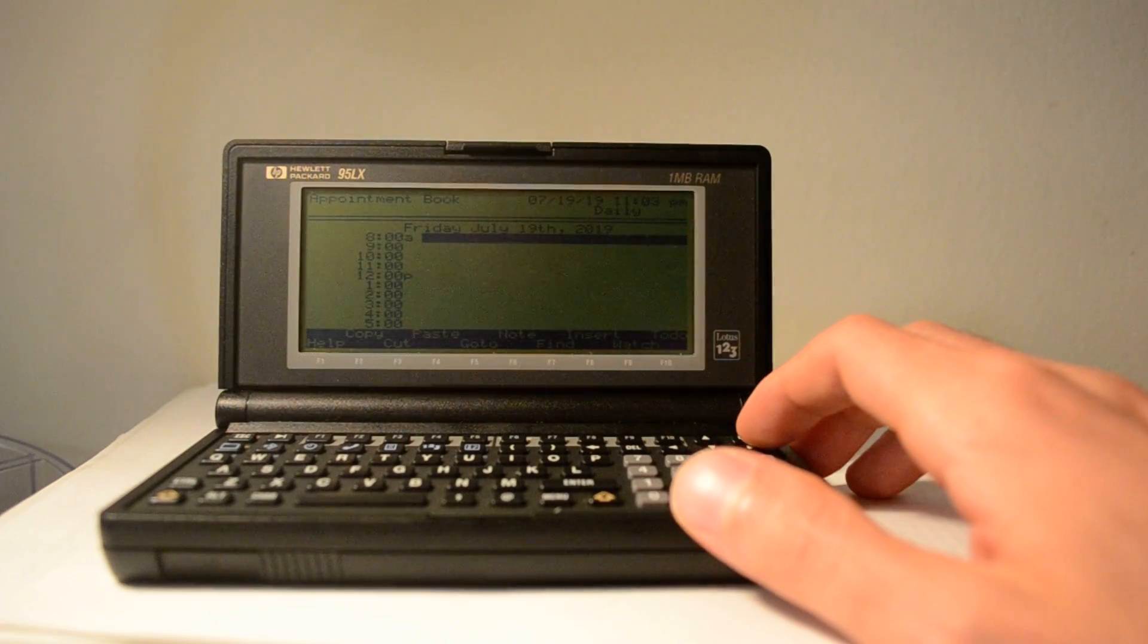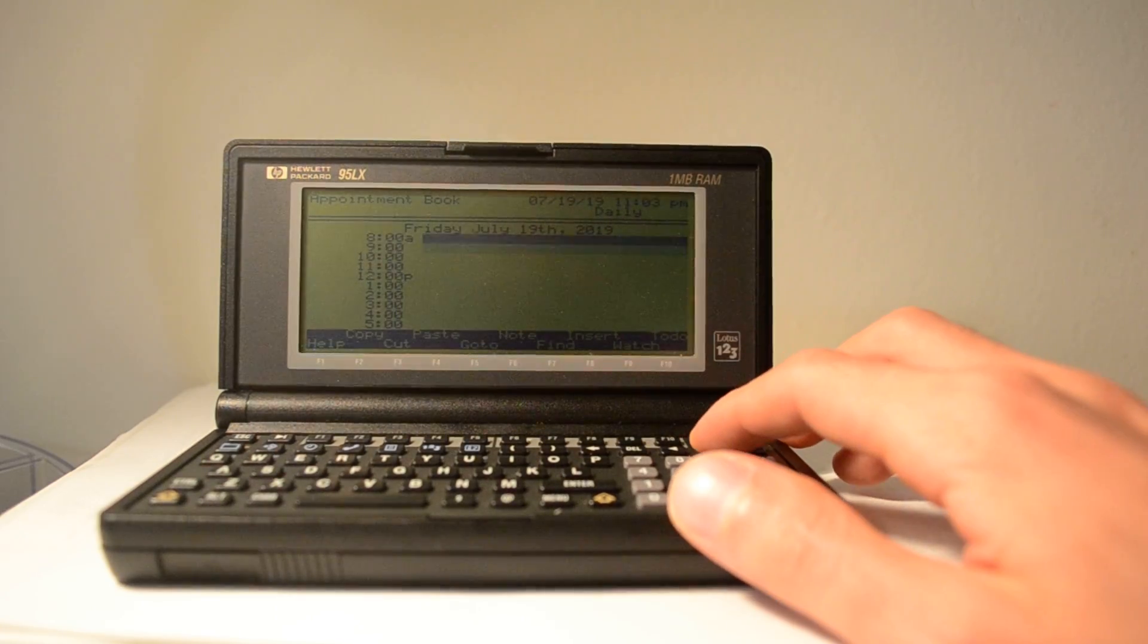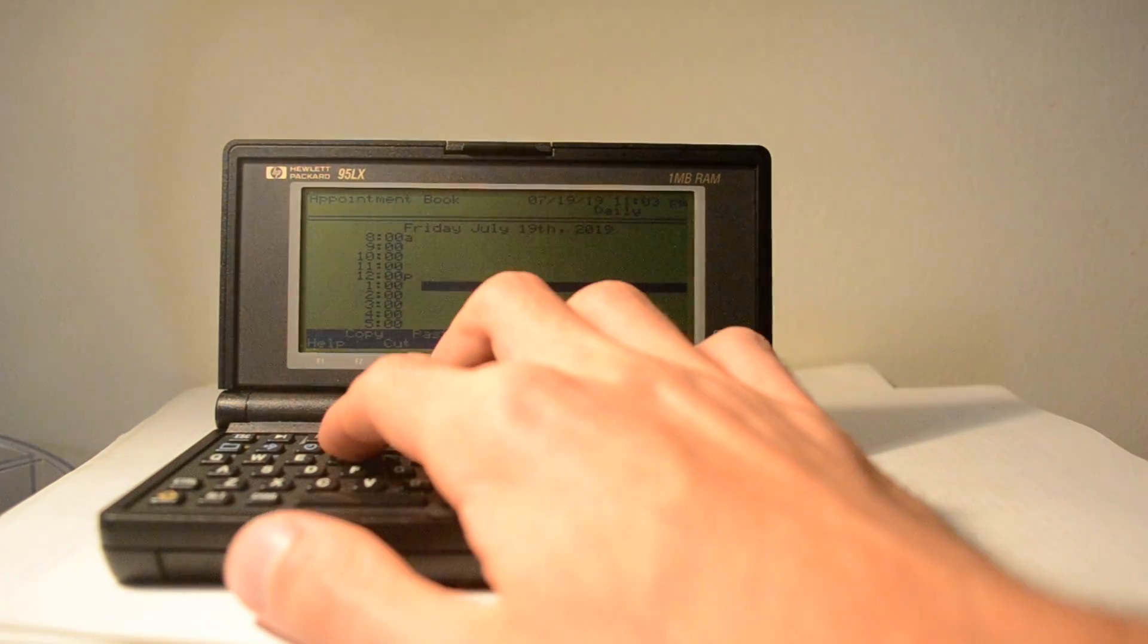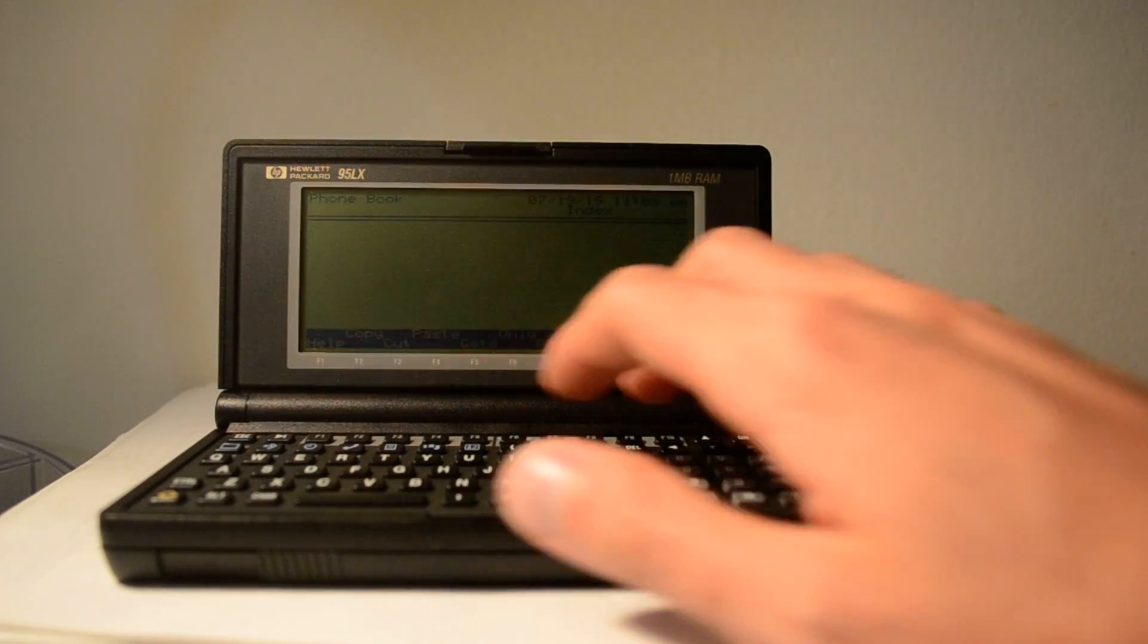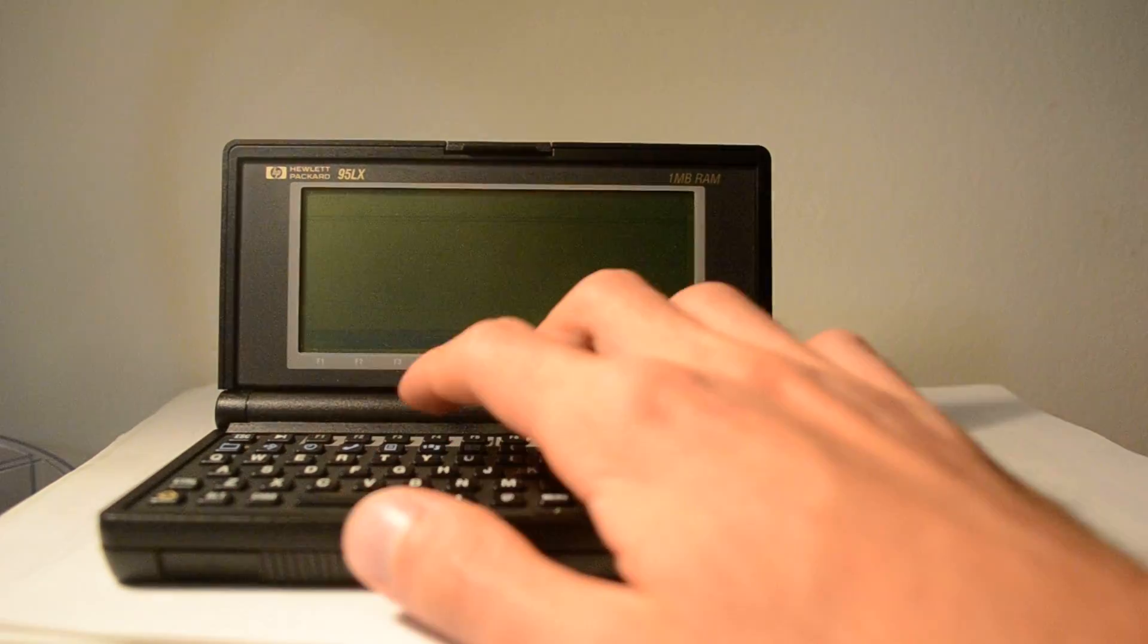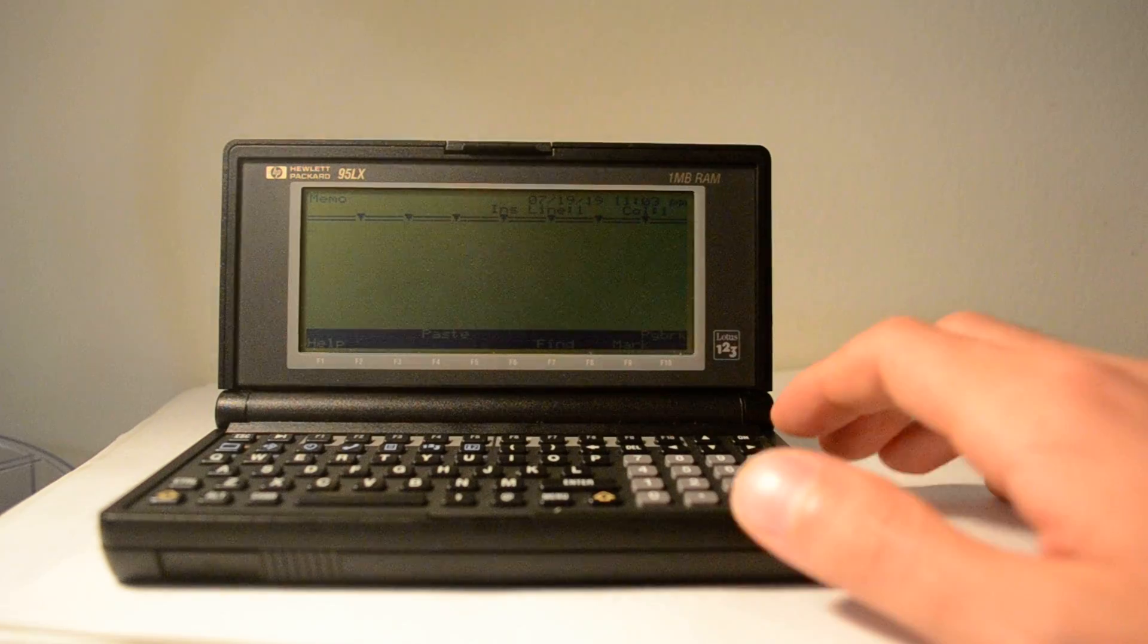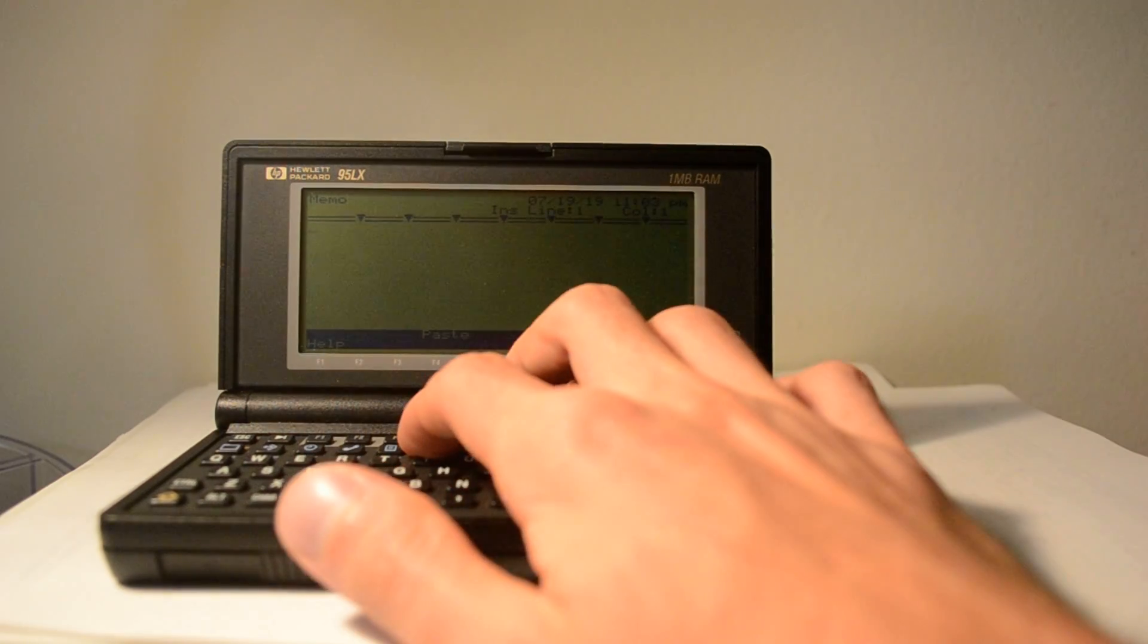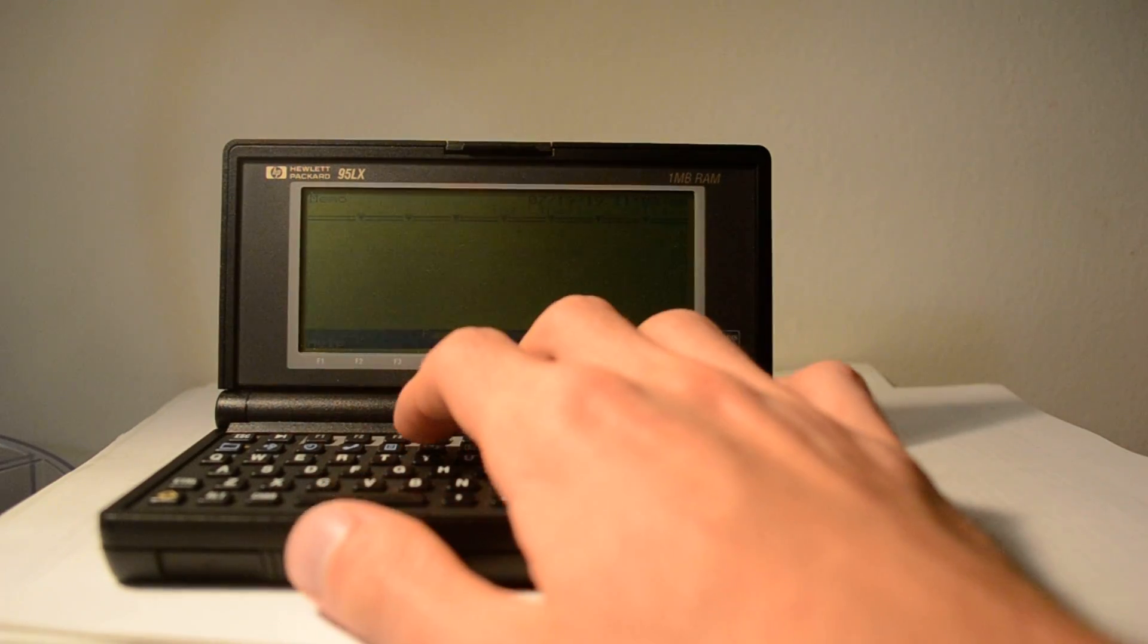Appointment book, different times and days and so on. Phone book, memo, and then Lotus 1-2-3.